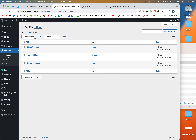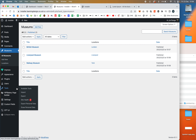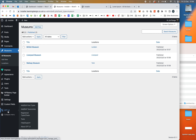We now have three museums listed, and we've got locations listed as well. When I was setting up the custom taxonomies, there were some settings like 'Show in the user interface' — let's go back to the settings and look at those. Go into Add/Edit Taxonomies and edit the Location taxonomy to review the options.